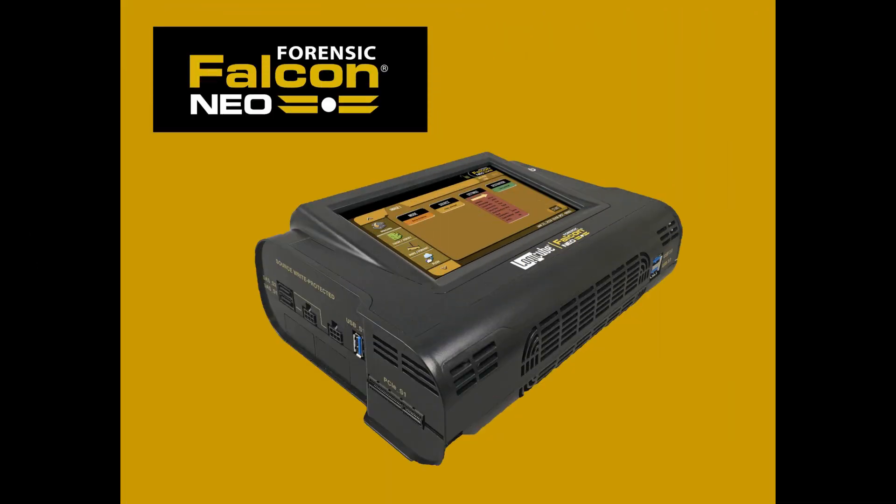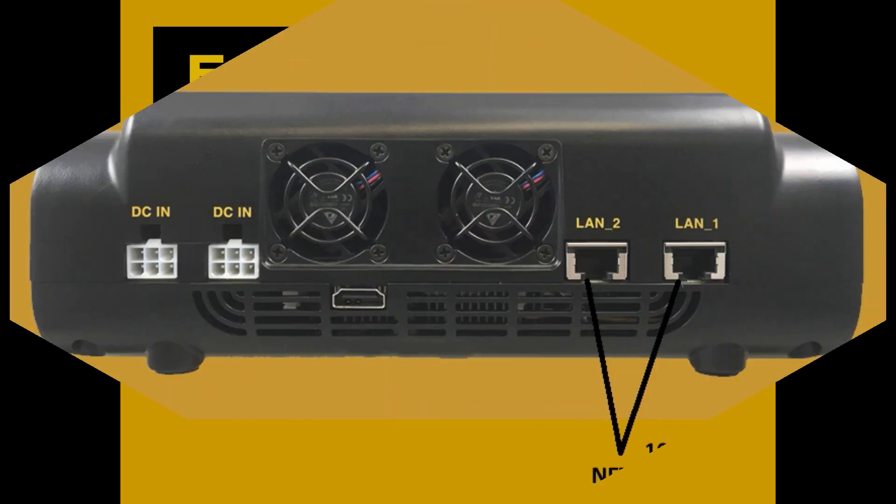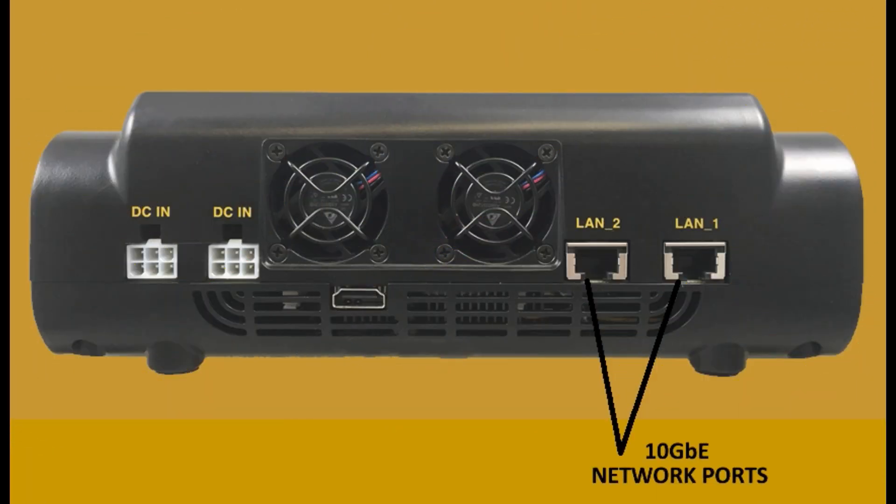Welcome to Logiccube's tutorial on the Falcon Neo Forensic Imager. The Falcon Neo allows you to image directly to or from a network repository using SMB or CIFS protocol or using iSCSI.